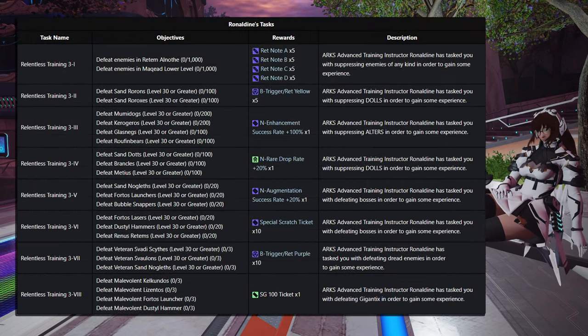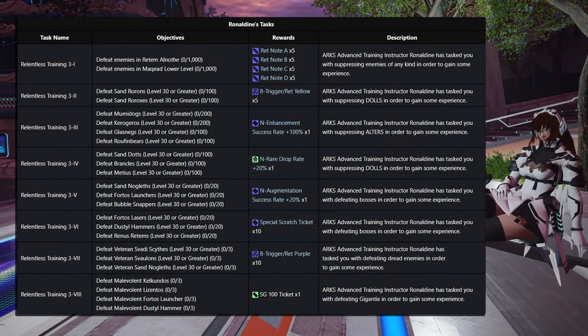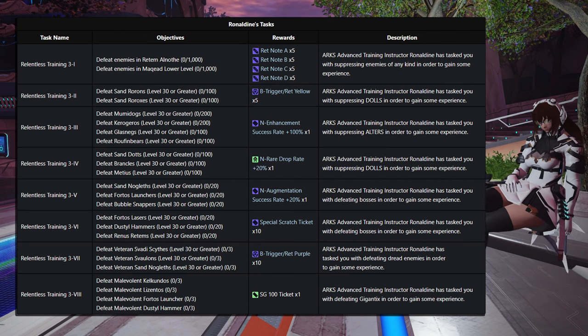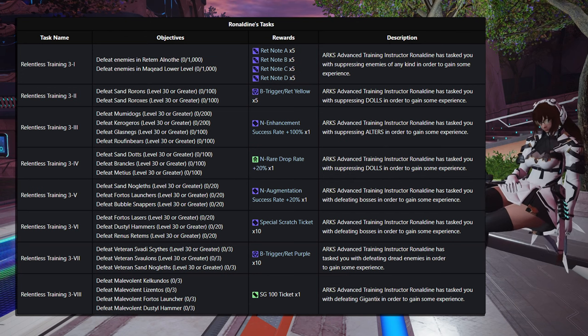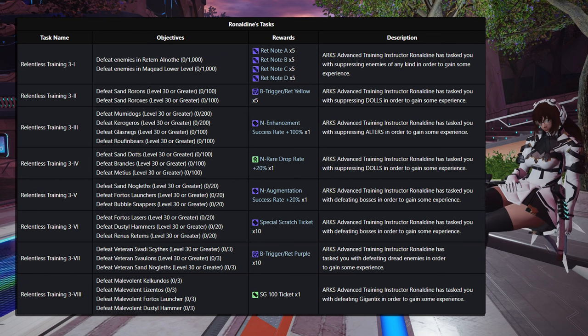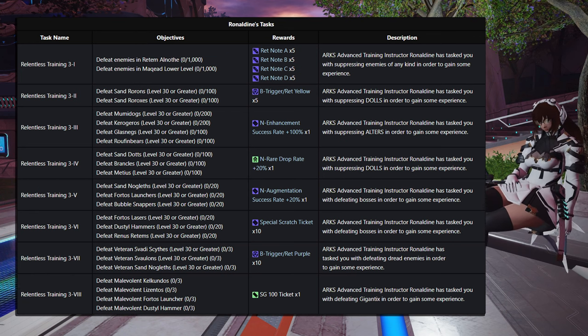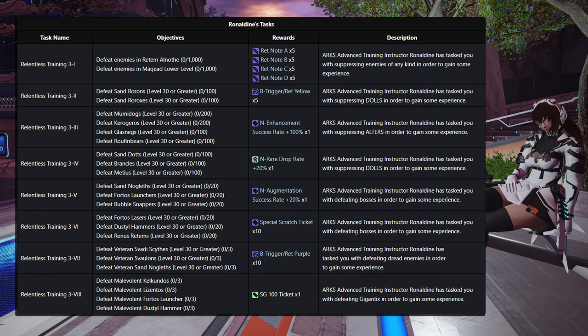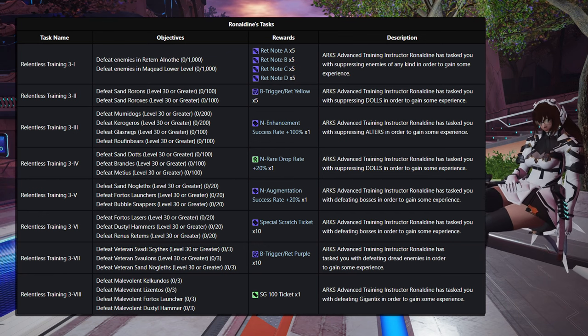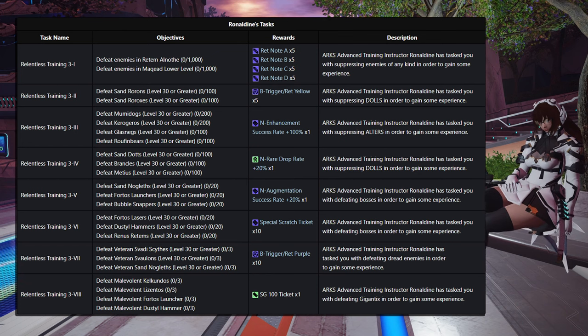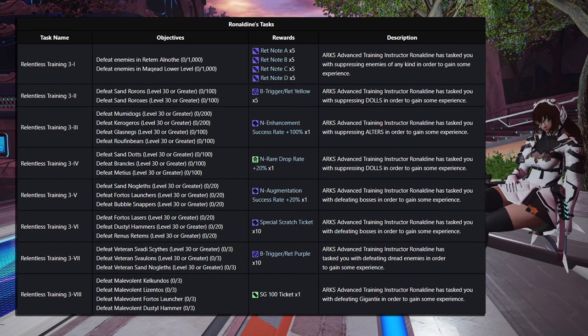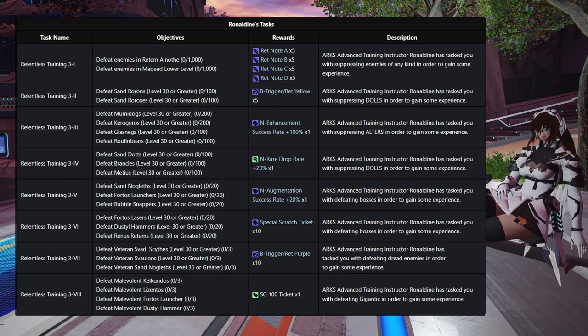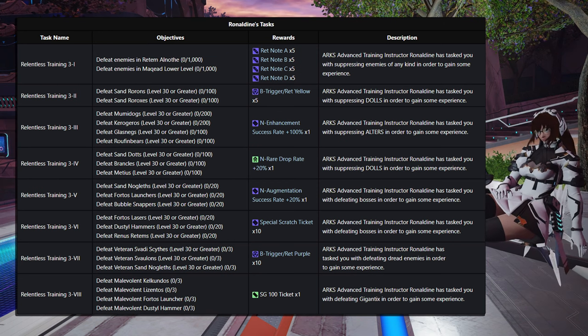And then on to Step 3 of these tasks, what you're going to be doing is going to Reddam Alnoth and Maked Lower Levels, defeating 1,000 enemies. And you'll get 5 of each of the Reddam Note A, B, C, and Ds. And that's enough to give you, with a few other materials, one of the Red Dominus. Step 2 is defeating 100 Sand Rorons, 100 of the Sand Roroxes, for 5 of the Red Yellow Triggers, allowing you to go in and do the Red Yellow Portal.